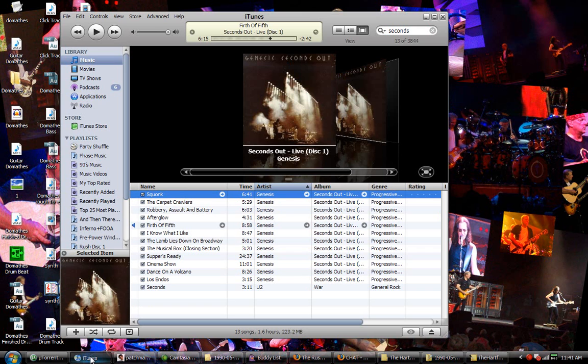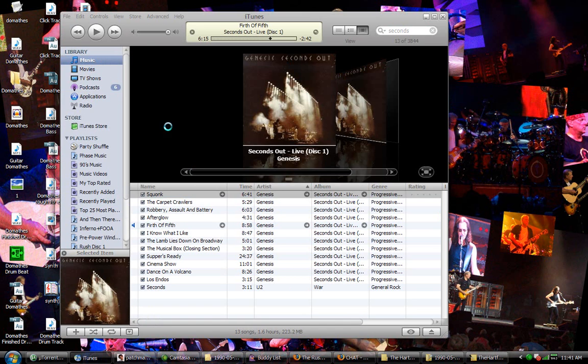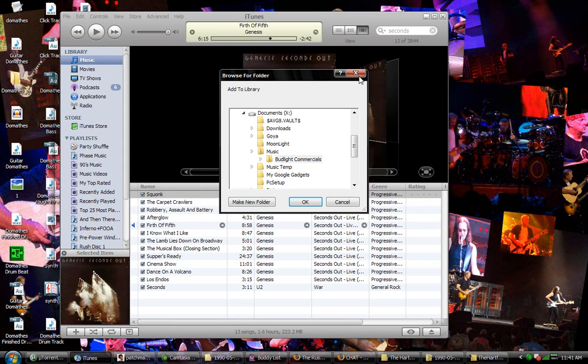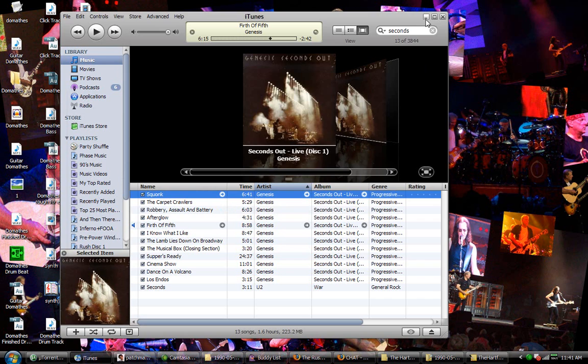So all you're going to do now is just go into iTunes, hit file, add folder. Actually, before you do that, this is just for me, how I organize.